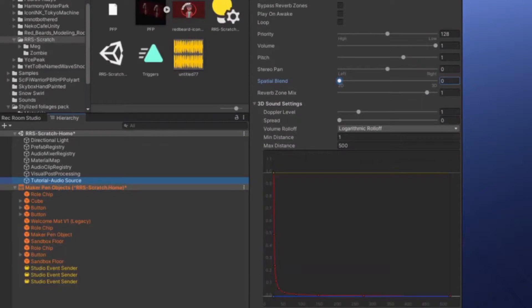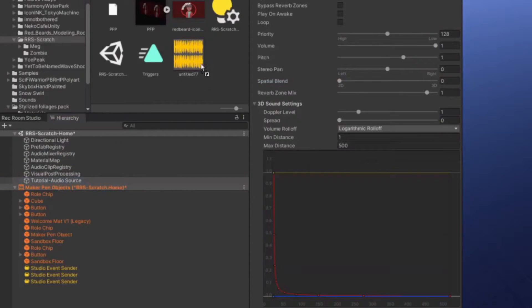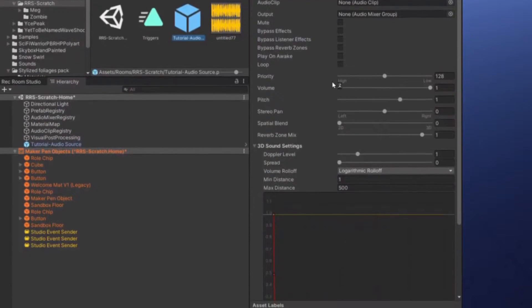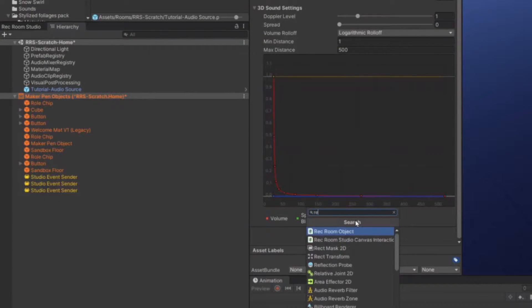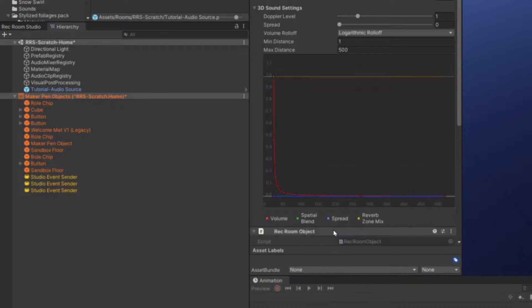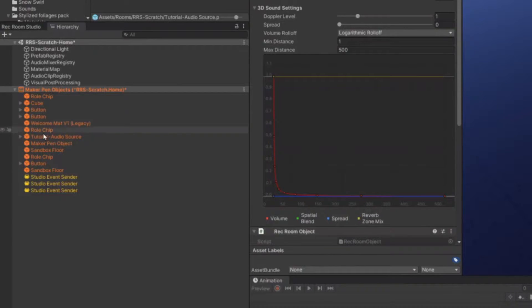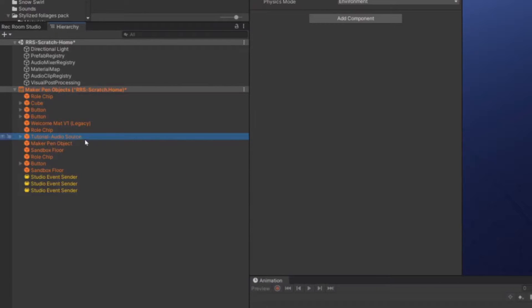The next thing you want to do is make this a Rec Room object so that we can get those Unity events. The way to do that — drag this up into your folders, then scroll down to where it says add component, and we're going to add a Rec Room Object component. You can see on the left it's now orange and it's got content inside of it.